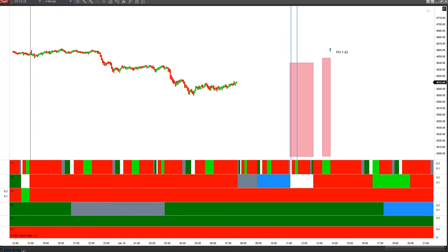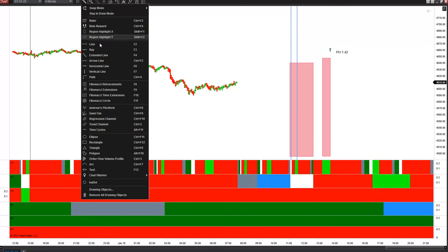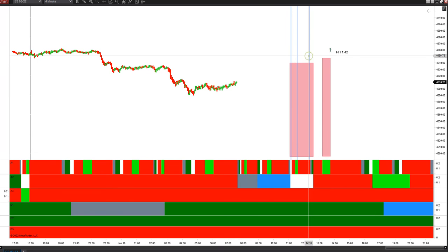That 12:18 point falls right in the first window that was shown. I'll drop a vertical line in on that one — so 12:18 brings that rainbow trigger in. So those are your key timers for today.